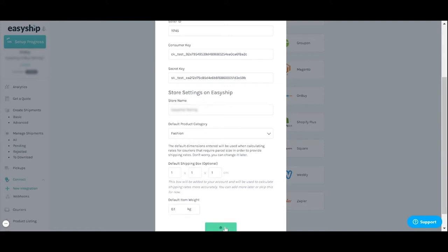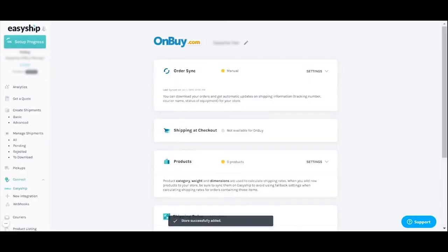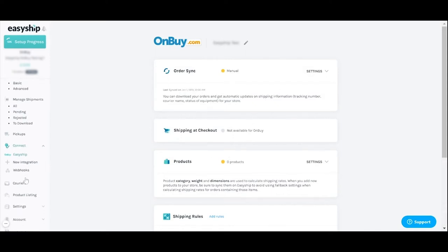Click the green connect button and voila you're ready to start shipping. The next step is to sync the products in your OnBuy store with EasyShip. This allows EasyShip to automatically generate accurate shipping costs for all your products.